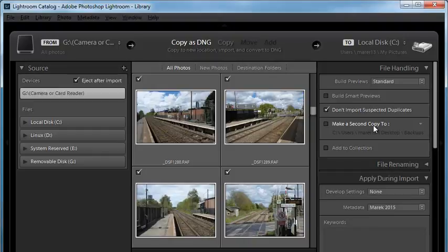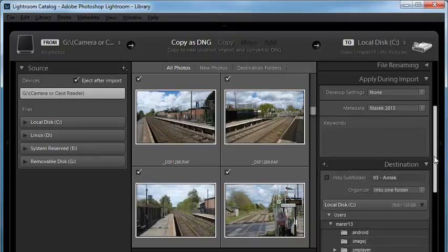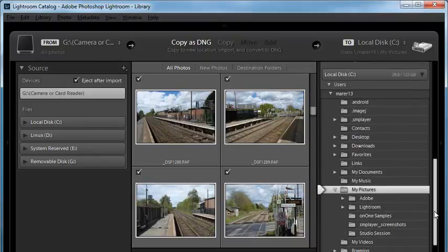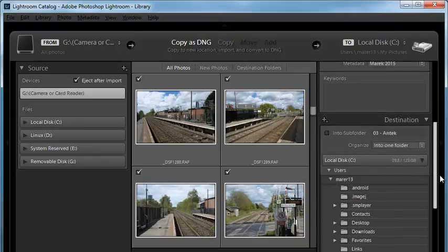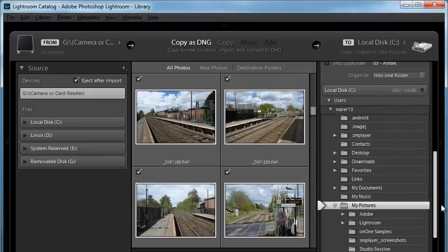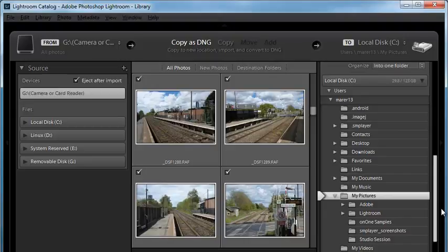I'm not going to go through all the options here, just some of the important ones. At the bottom you've got the destination, so Lightroom will show you where the images are going. In my case, they're going into my local disk, into my pictures folder.